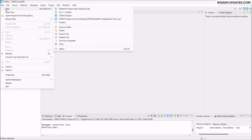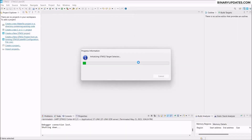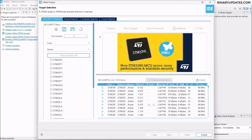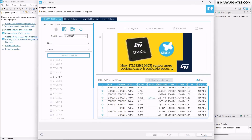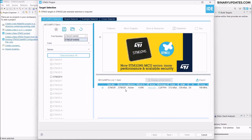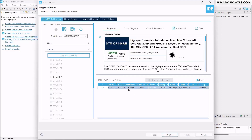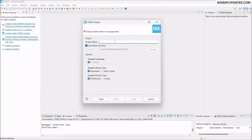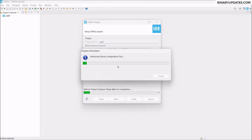Go to File on the top left corner, click on New, and click on STM32 project. Now we have to select the microcontroller STM32F446RE — that's our target microcontroller. Select the Nucleo board STM32F446; you can see the part number F446RE on the Nucleo board. Click Next, give the project the name UART — Universal Asynchronous Receiver Transmitter — then click Finish to create the project.